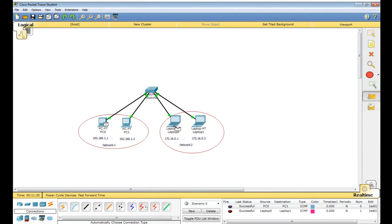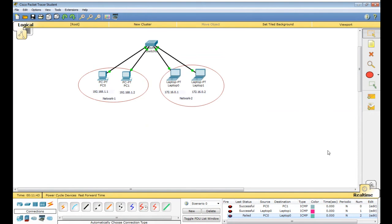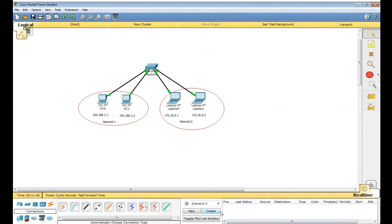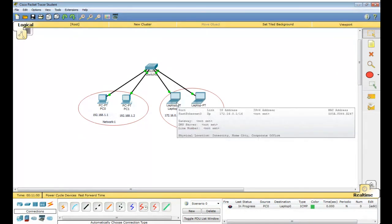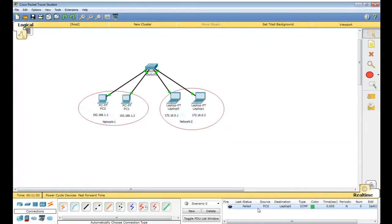Now send from PC 0 to Laptop 0 — failed. You can see here: PC 0 to Laptop 0 — the message is failed. Why? Because this is another network. Going from one network to another network you require routing information.